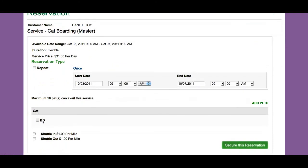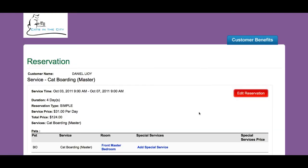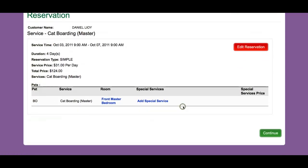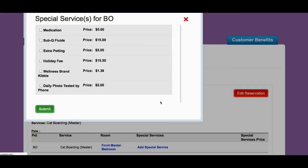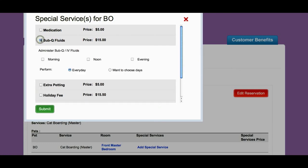My cat's name is Bo, so I want this cat to be boarded. I'm going to secure this reservation. From here, I can add a special service — this business provides medication administration and my cat needs subcutaneous fluids.